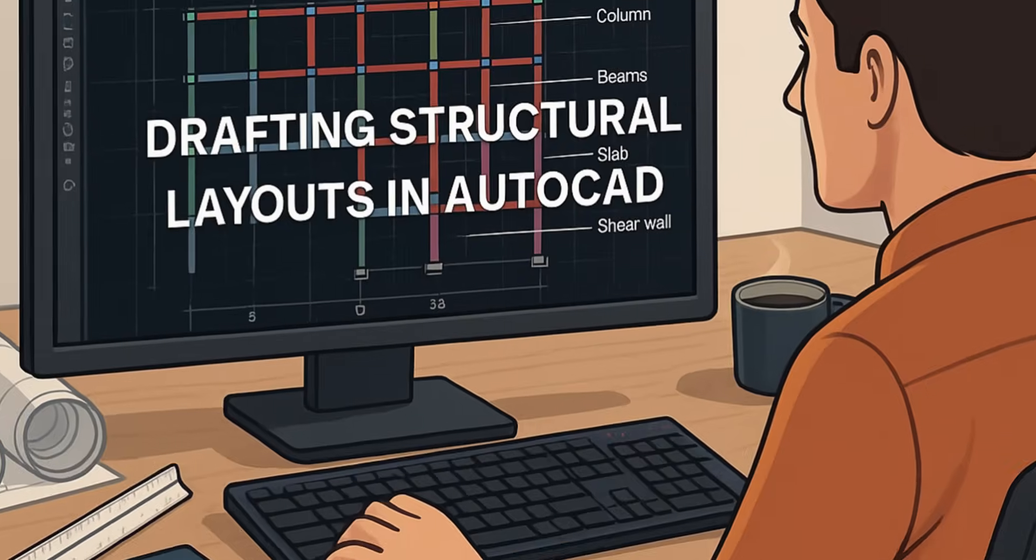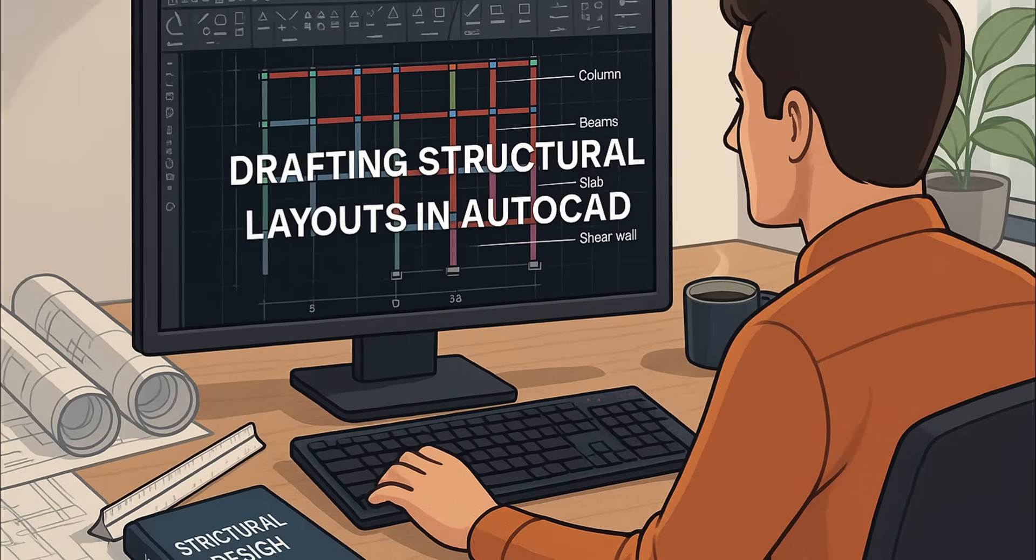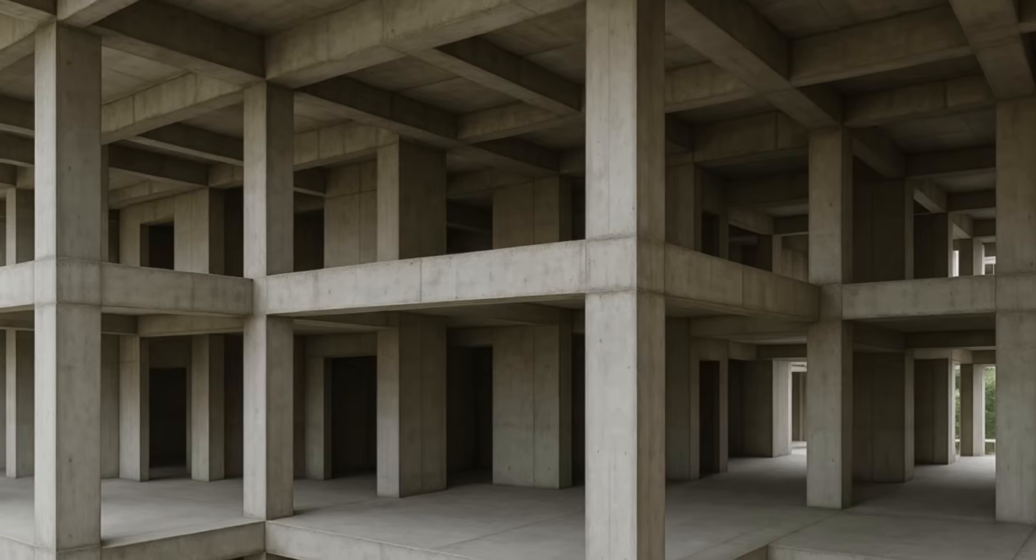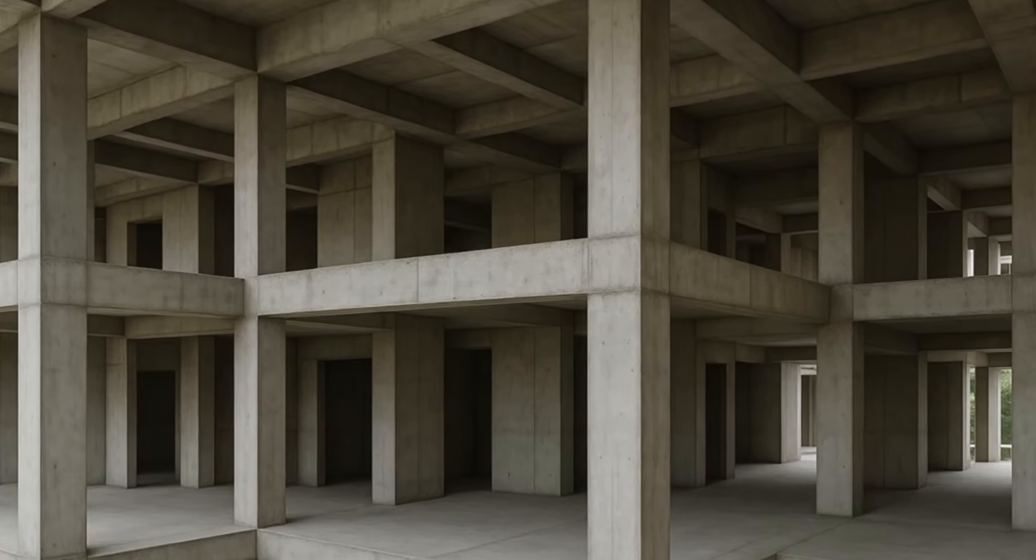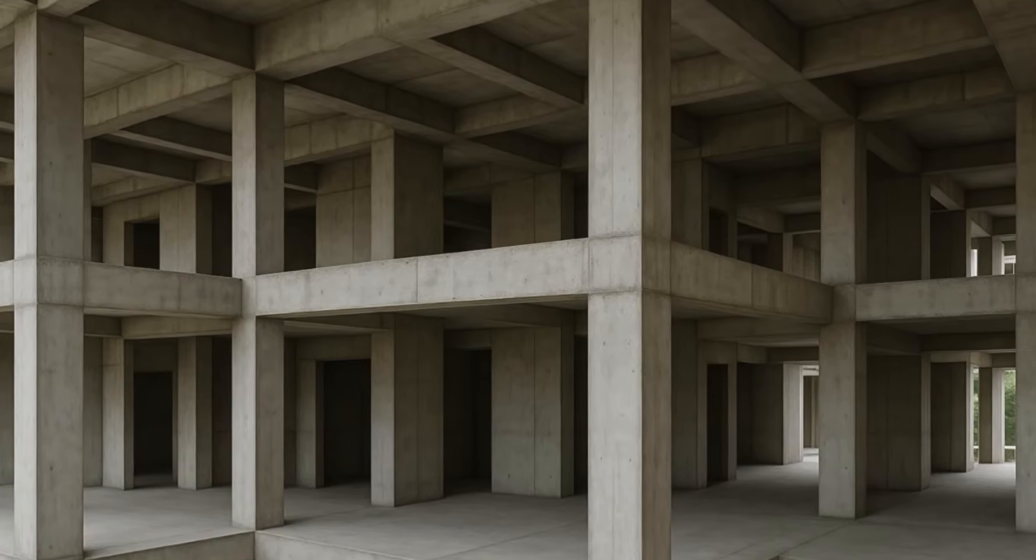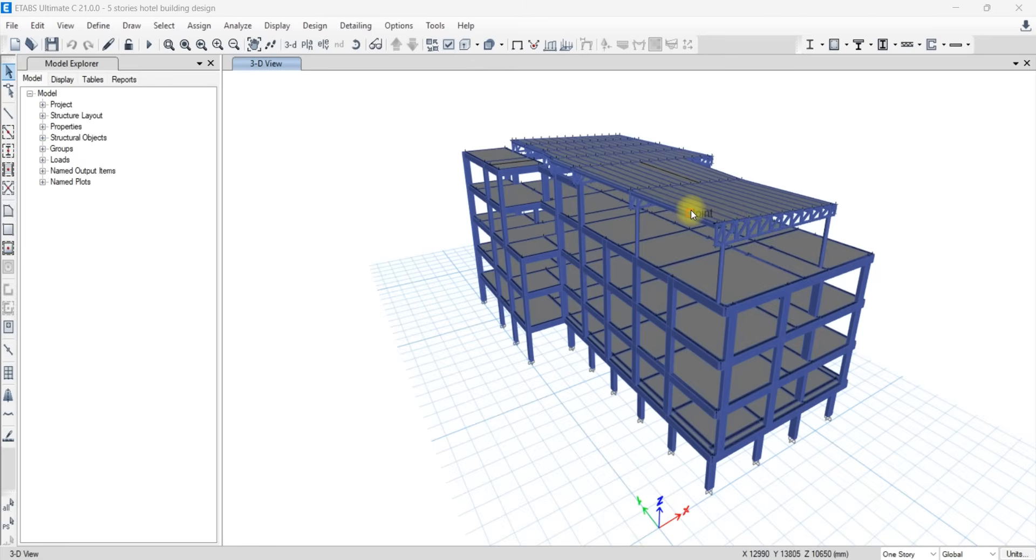We will start by drafting the structural layouts - columns, beams, slabs, and shear walls in AutoCAD, and then import these structural layouts into ETABS to build a complete 3D model.